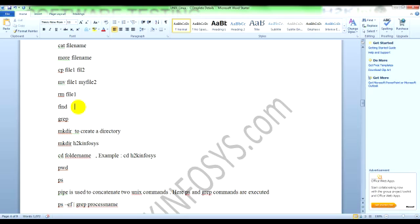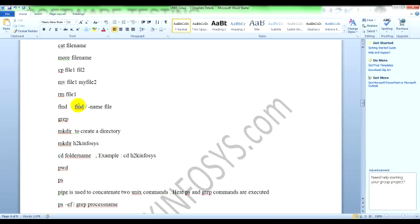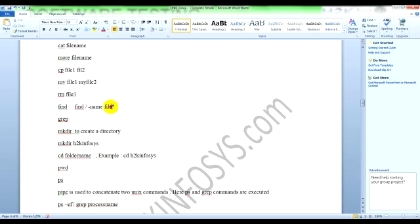For example, if you want to search for file1, you can type 'find space dot' if you want from the current directory, or 'find forward slash' if you want to search from the root folder, 'minus name' and the filename. Let's say you want to search for files that start with 'file' - you type 'file star'. Star means after 'file' it can be anything, so it will search all filenames which start with 'file'.